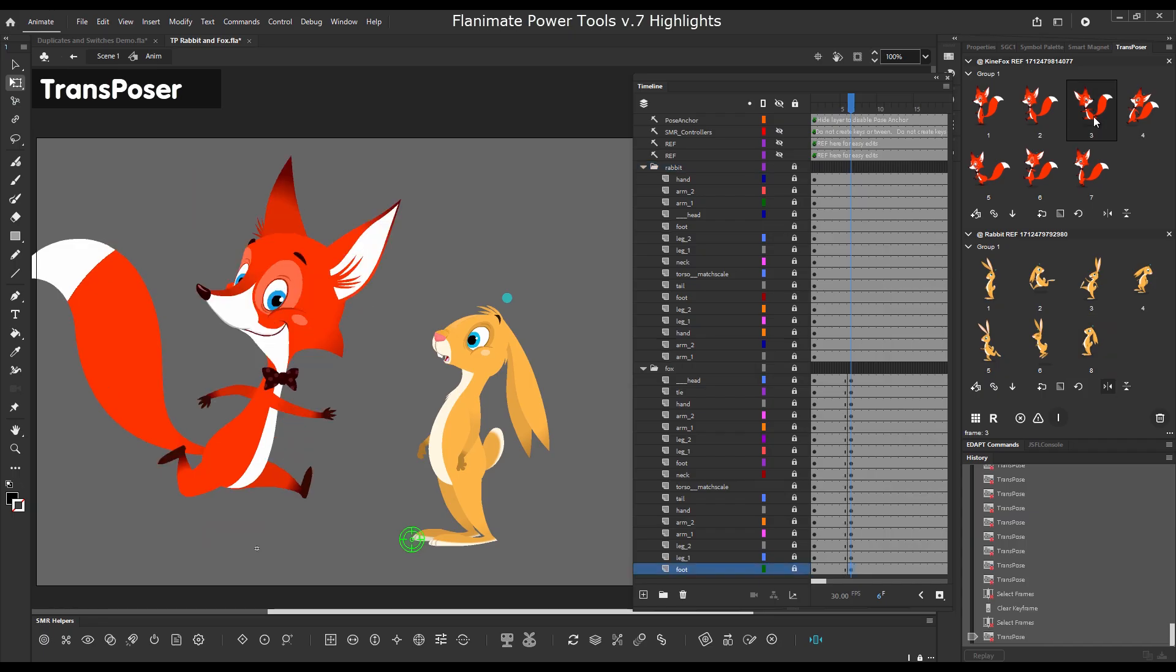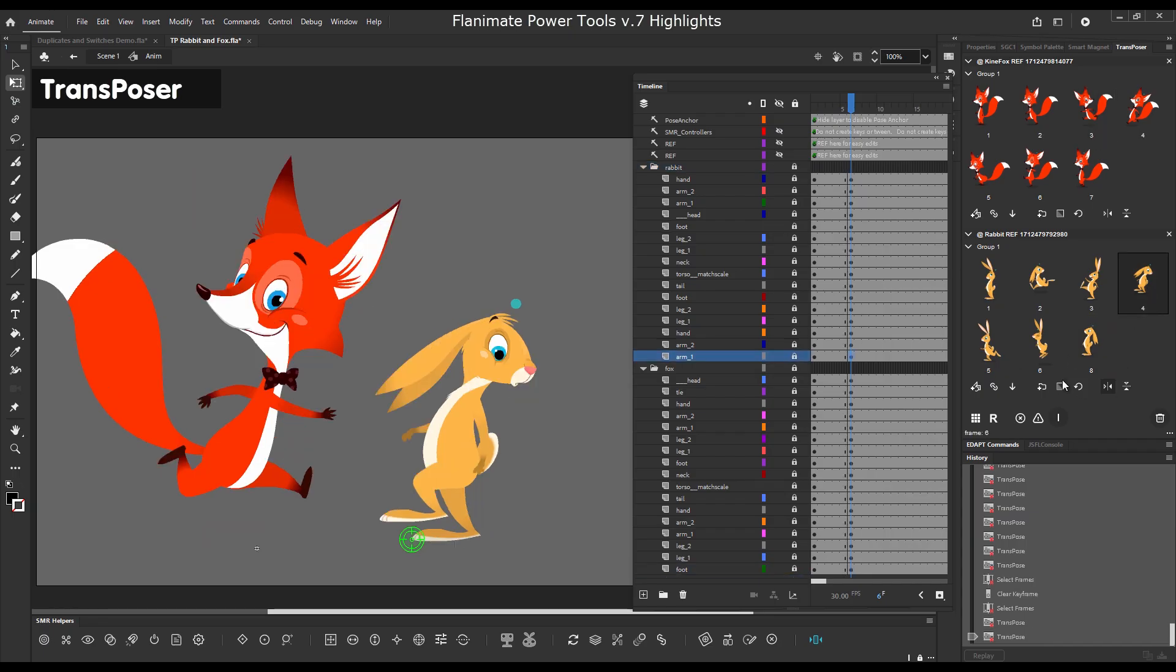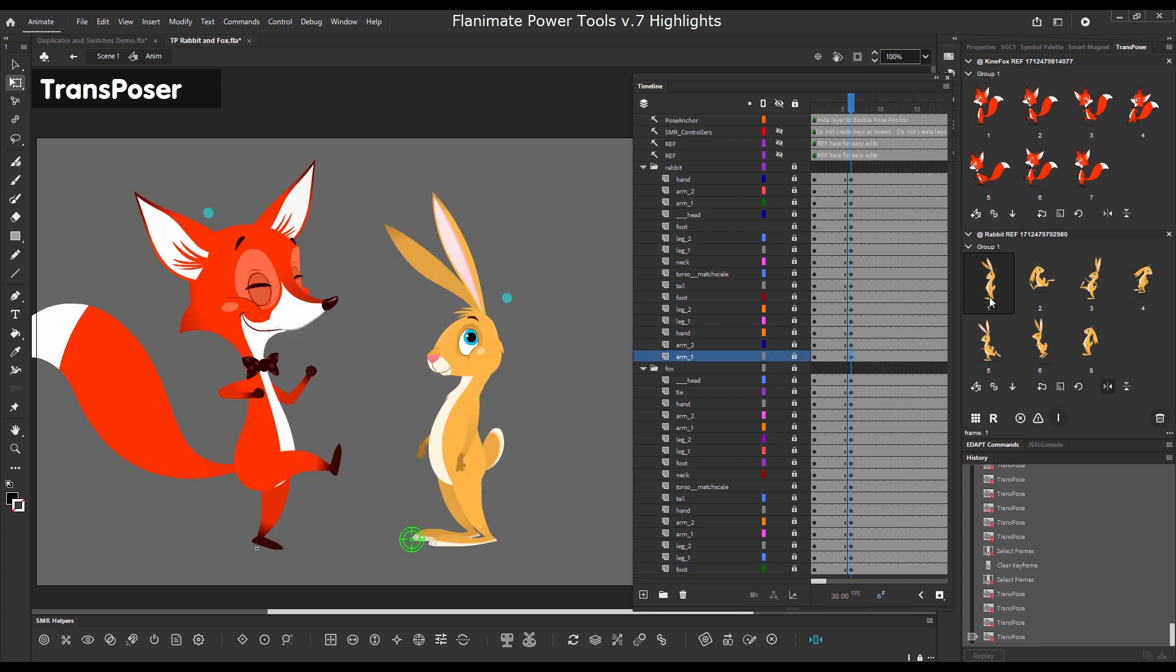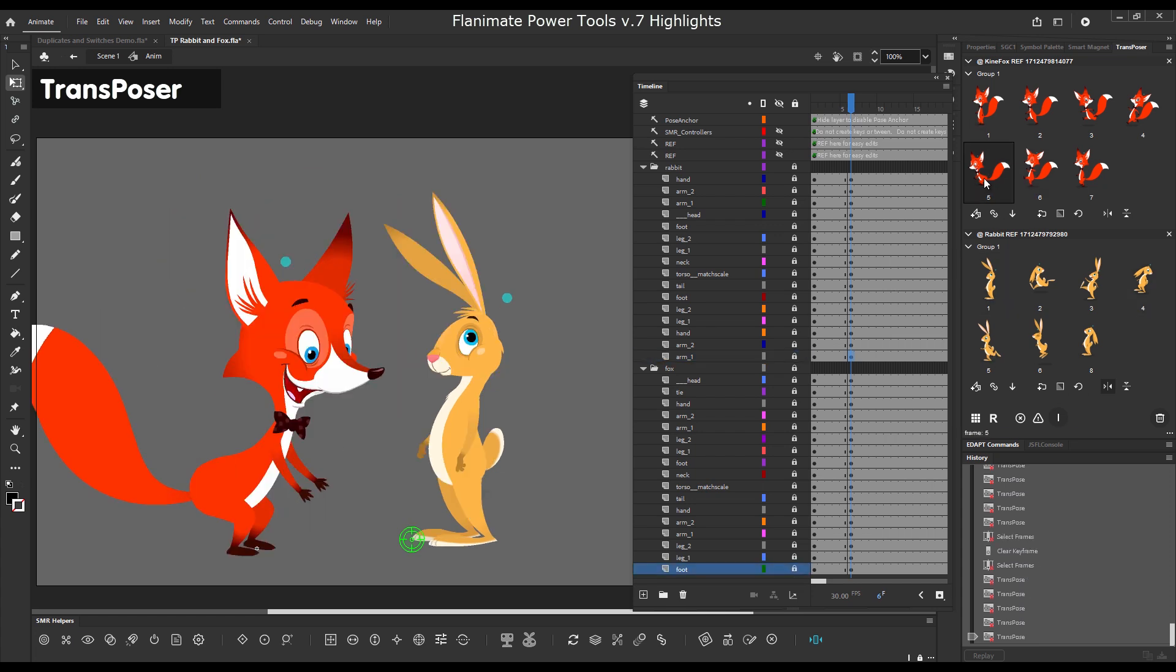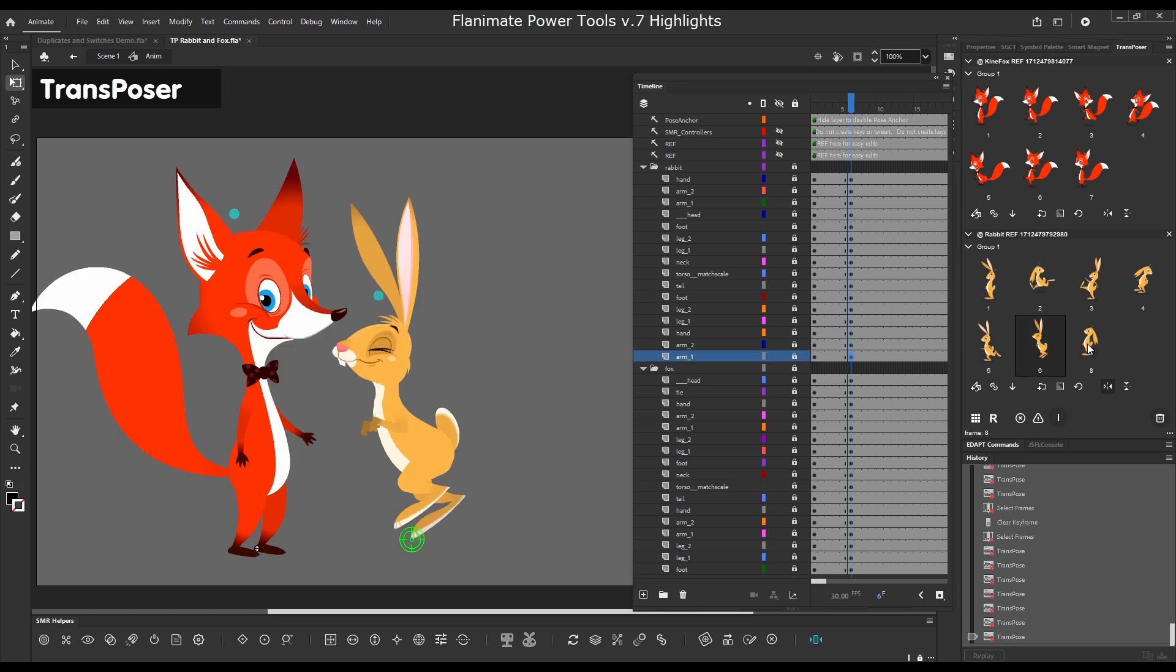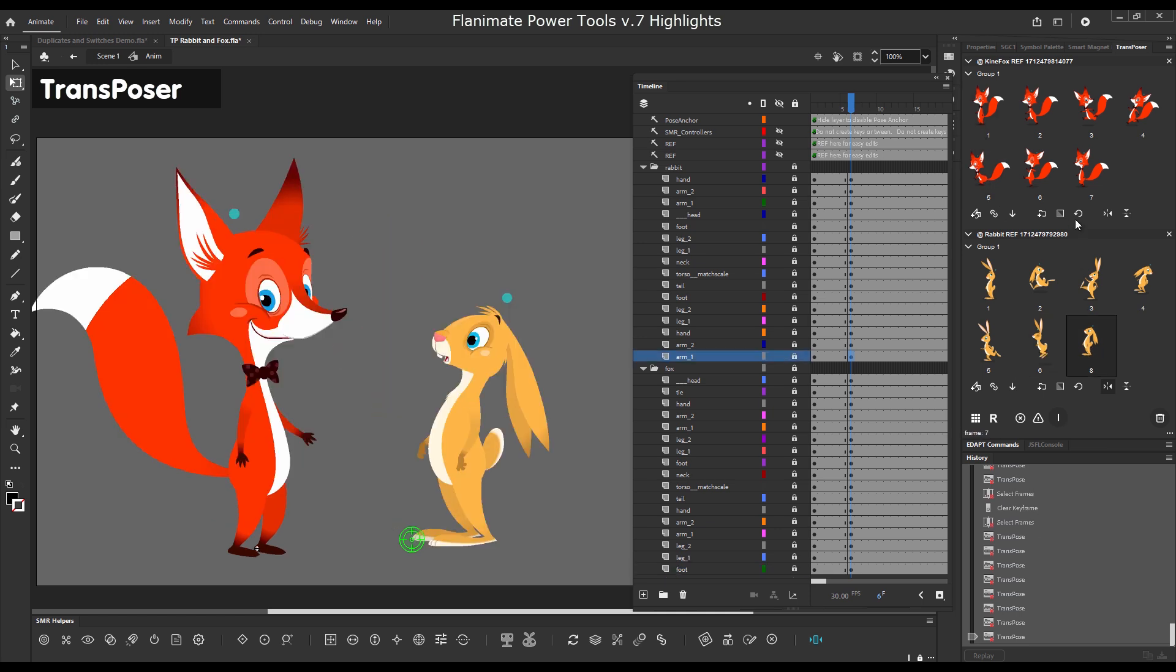This is Transposer again. Just a demonstration how we can transpose whole body poses of two characters. So you can load multiple characters in the panel.